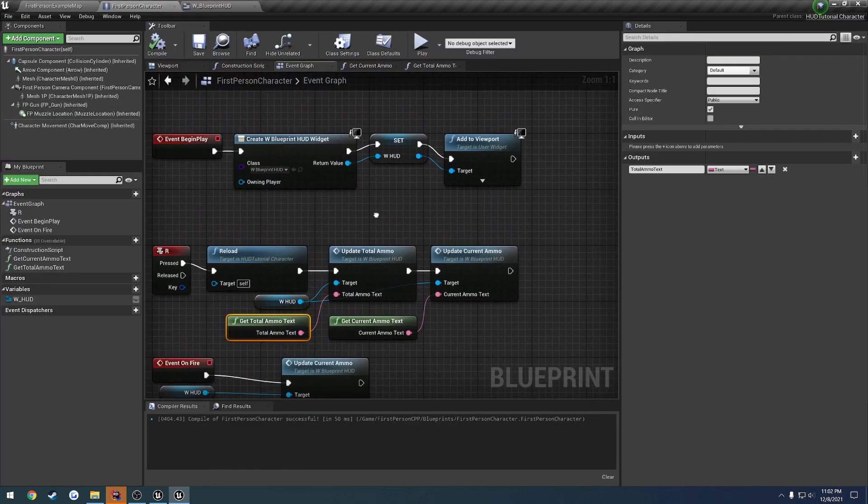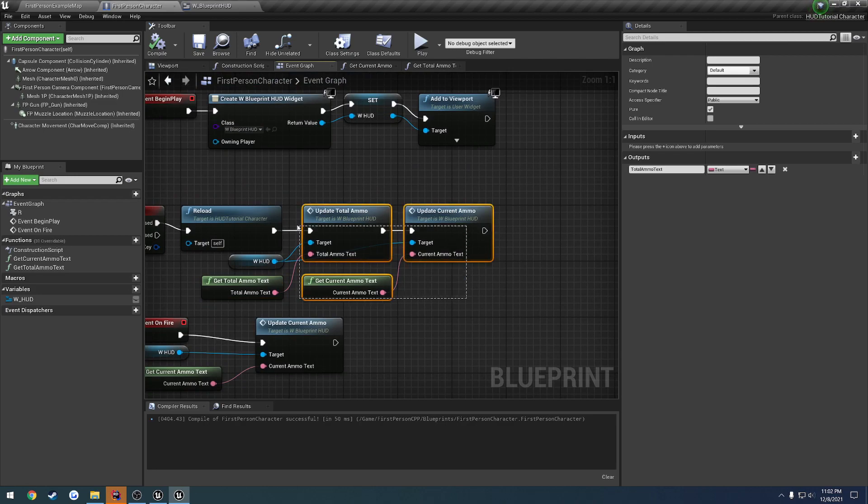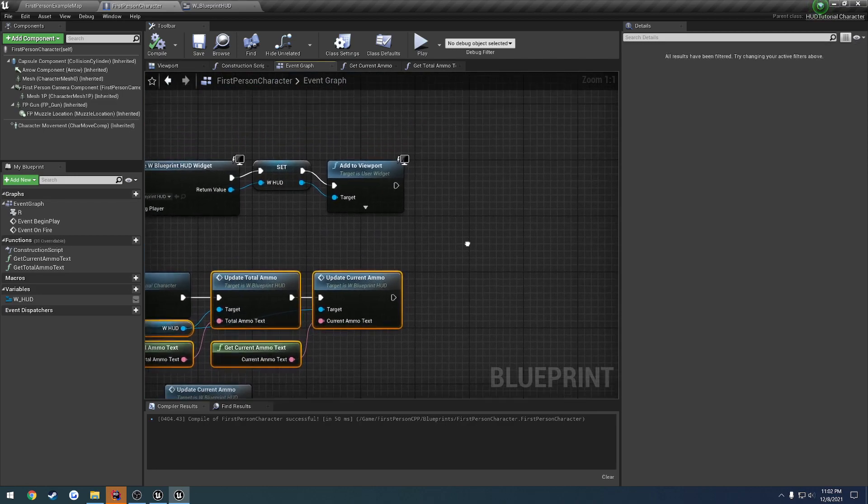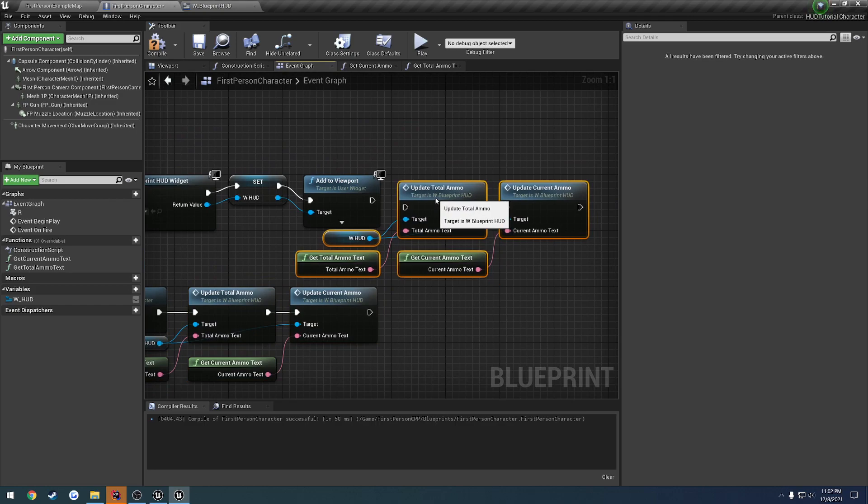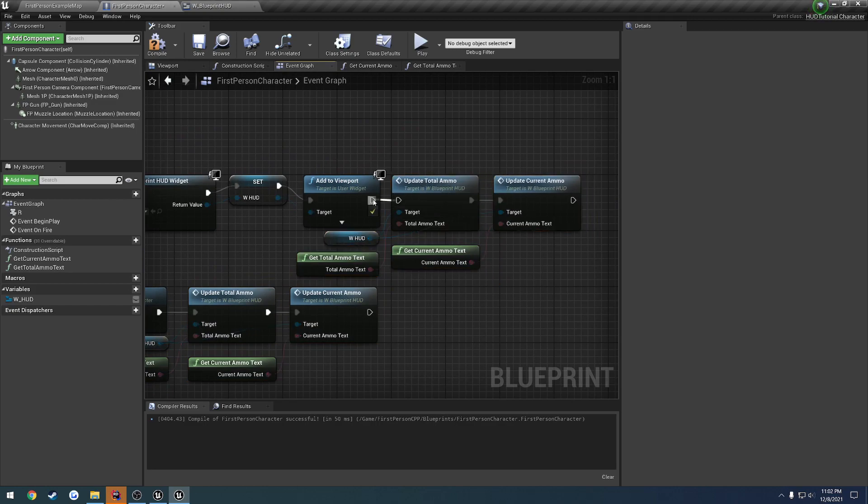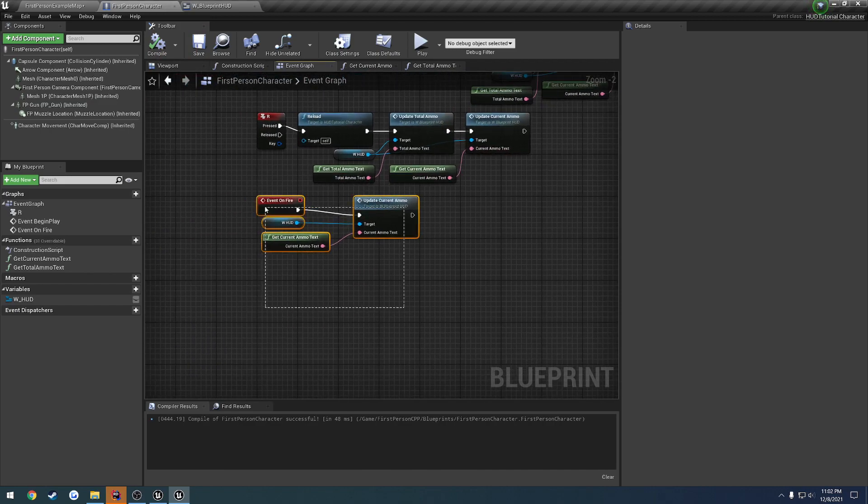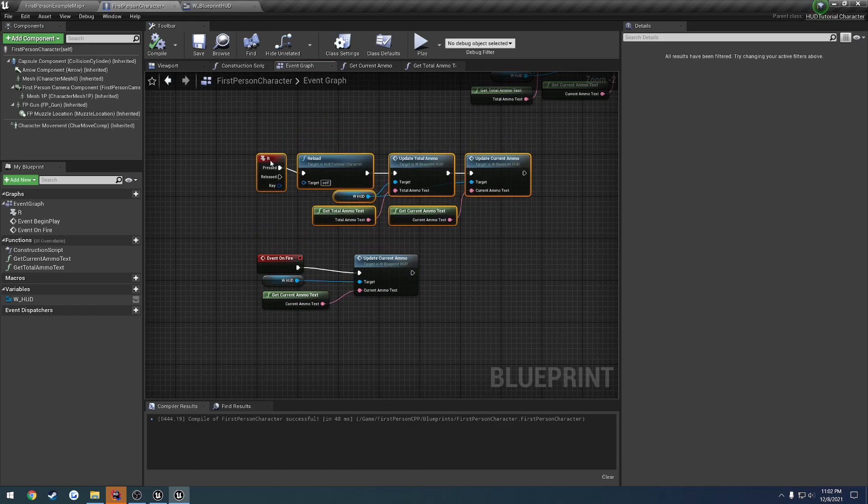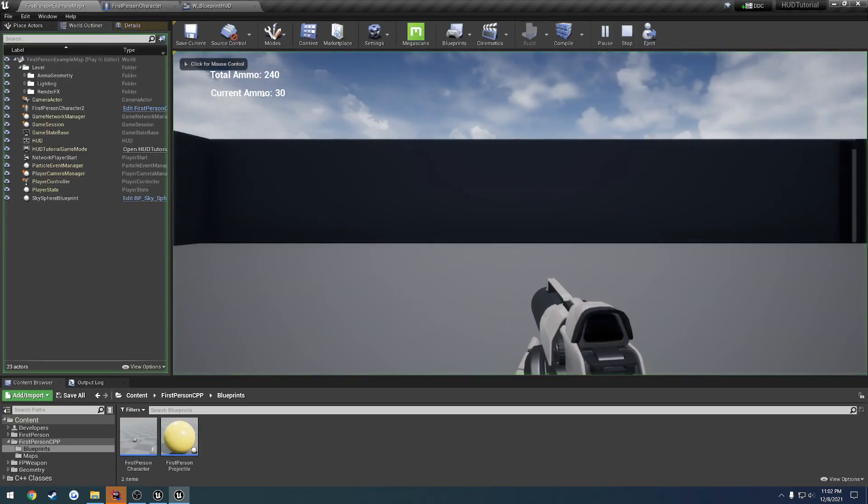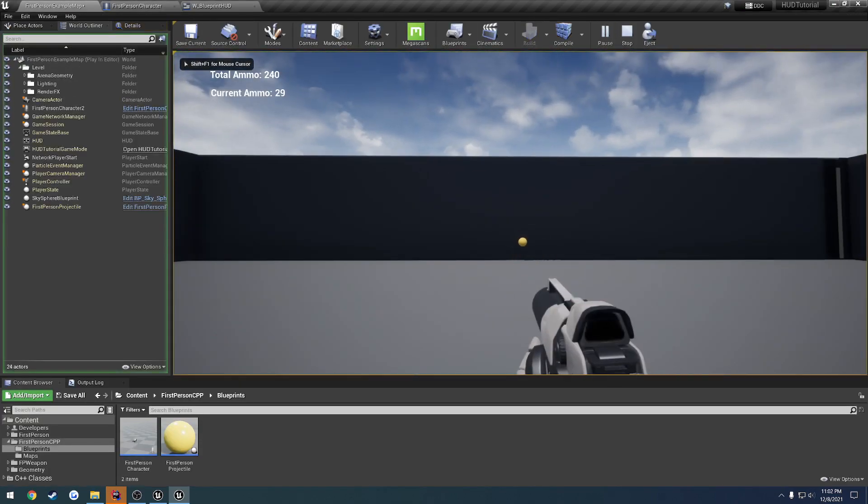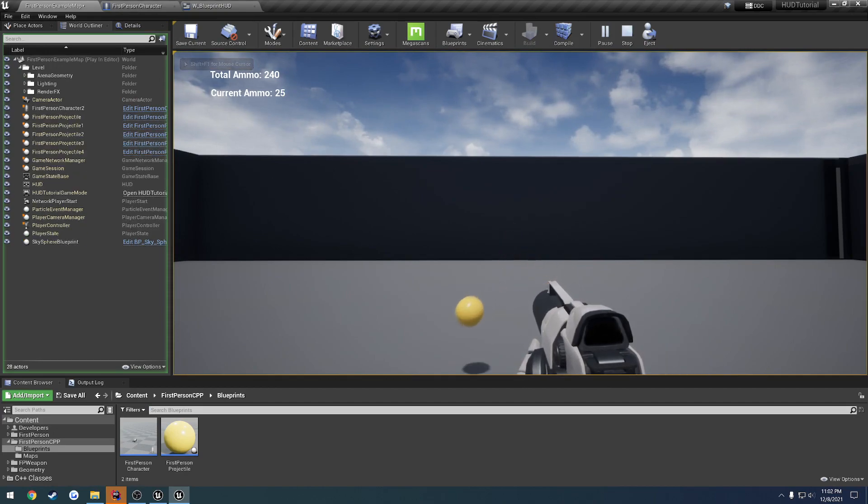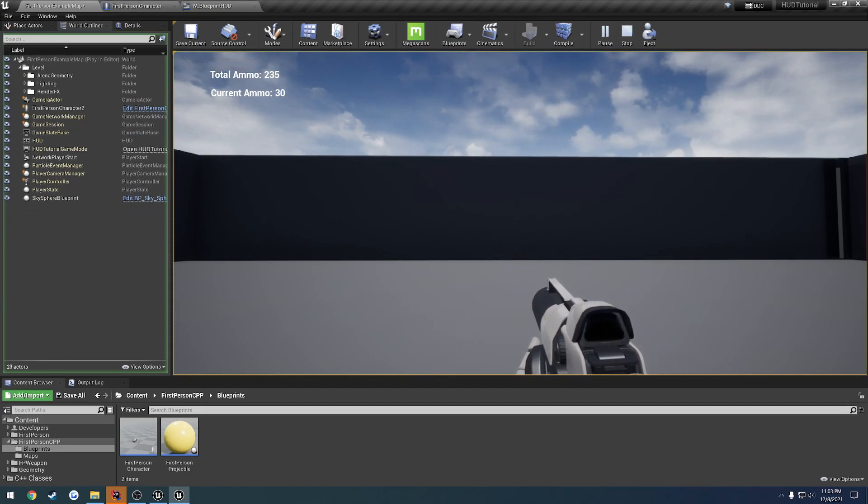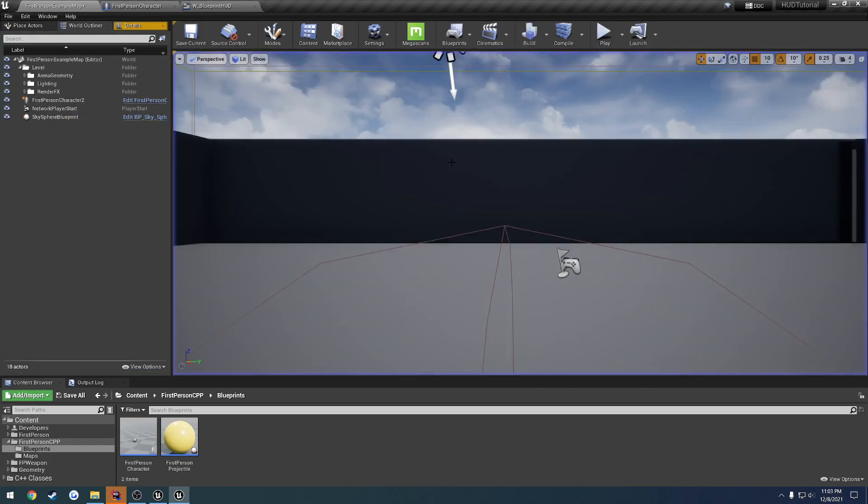And on begin play, basically all we want to do is just call this to update our total and our current ammo. Just so it does hit that initial time so we can have the correct values. And let me space this out just a little more. Like so. All right. So now when I hit play, we have the correct values. When I shoot the current ammo decrements and when I reload, the total ammo decrements and the current ammo gets replenished.